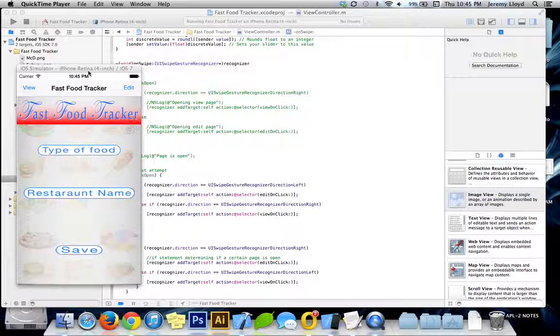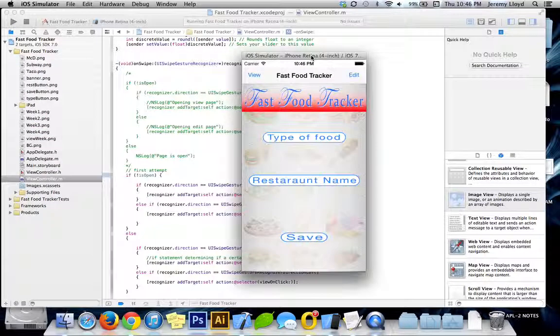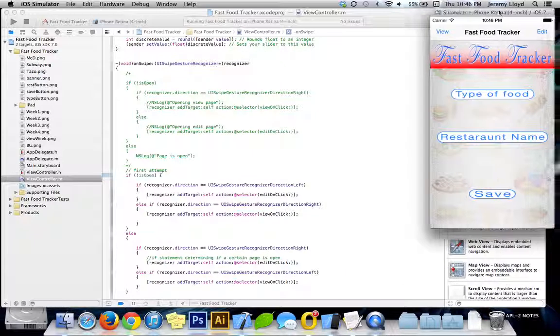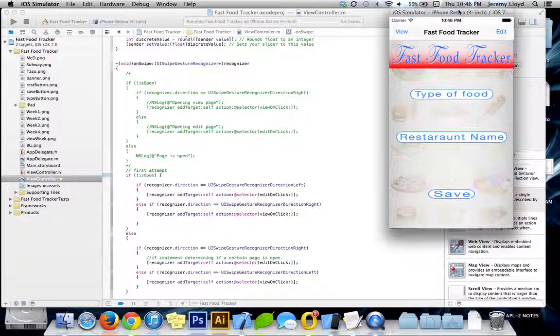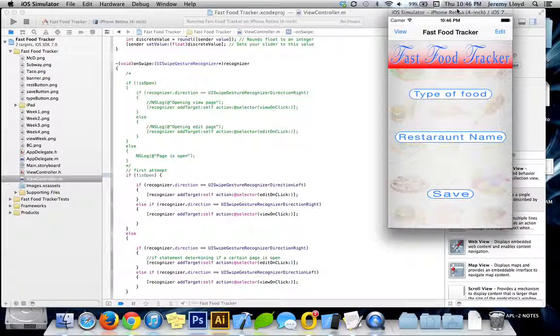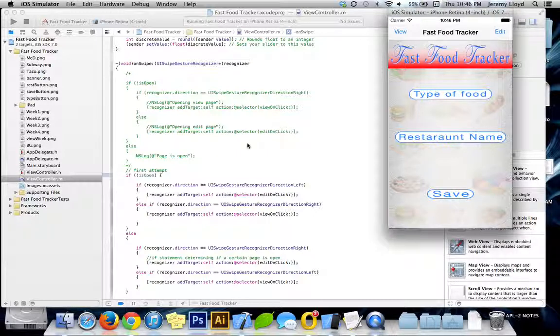Hello everybody, my name is Jeremy and this is our final video review that we're going to be doing this month. This right here you can see is my application that I got. I did have some issues here which I'm going to go over in a minute.